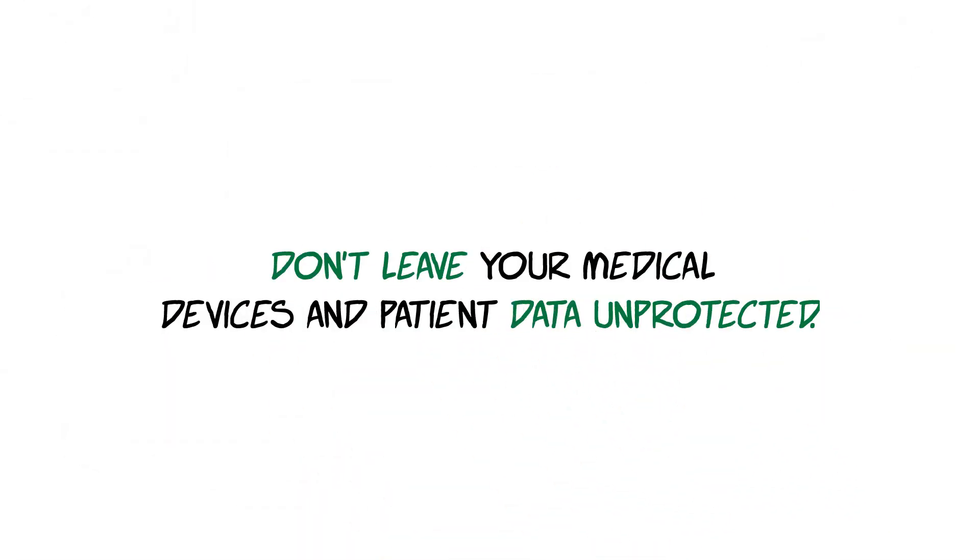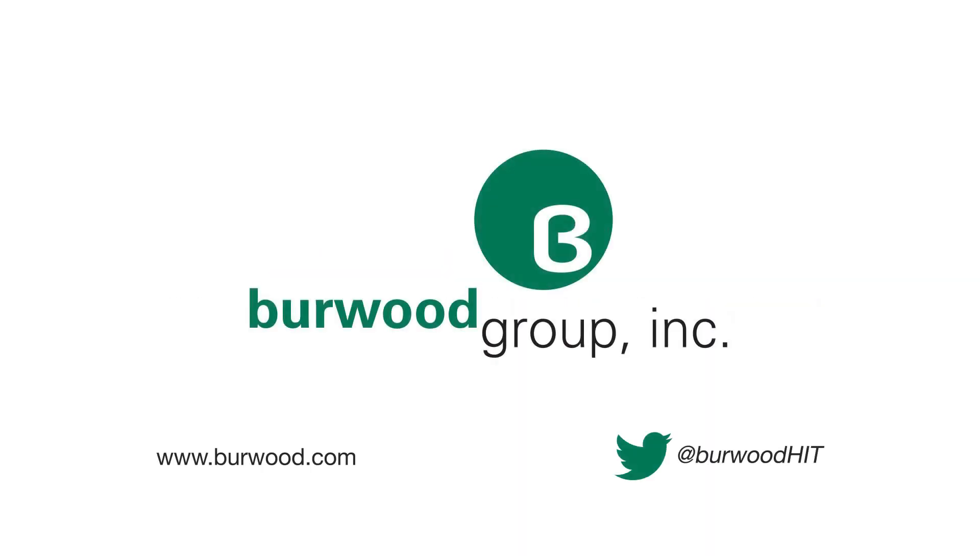So, don't leave your medical devices and patient data unprotected. Let Burwood Group help you build and maintain a strong, sustainable medical device security and IoT governance program.